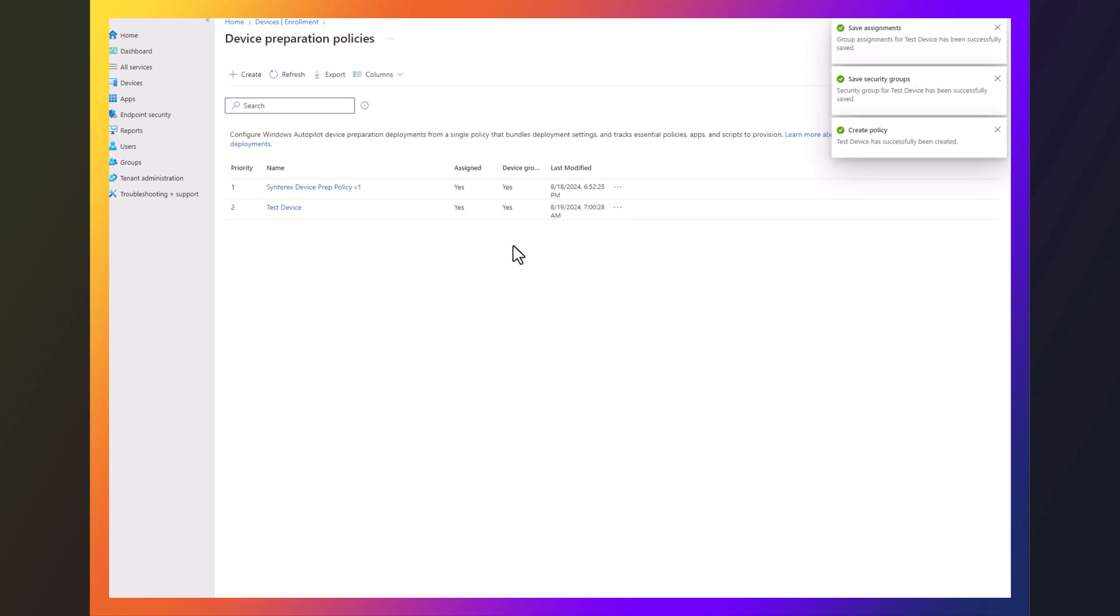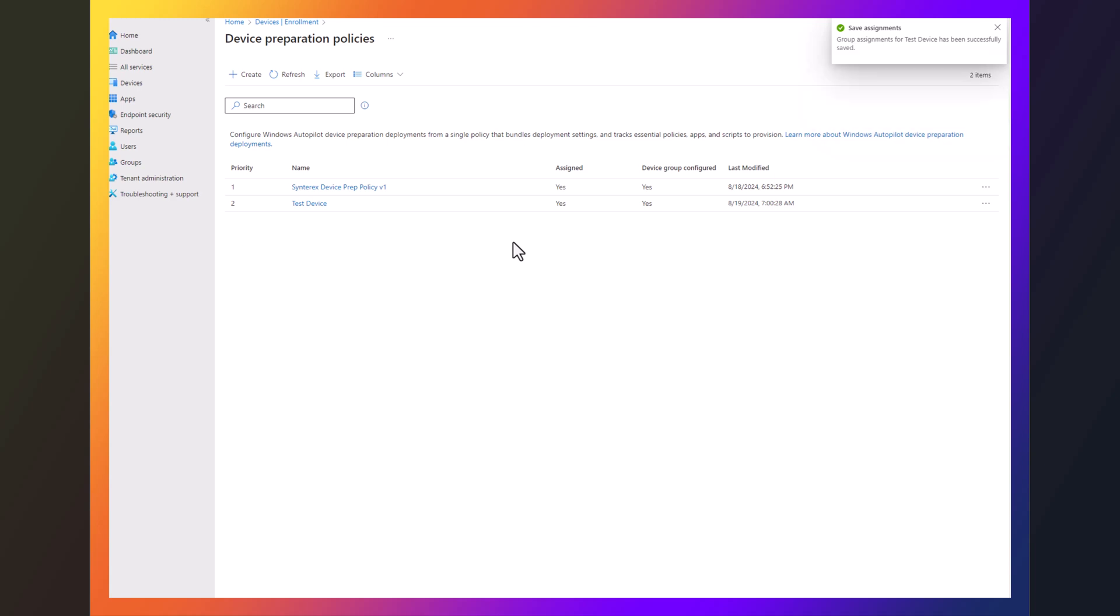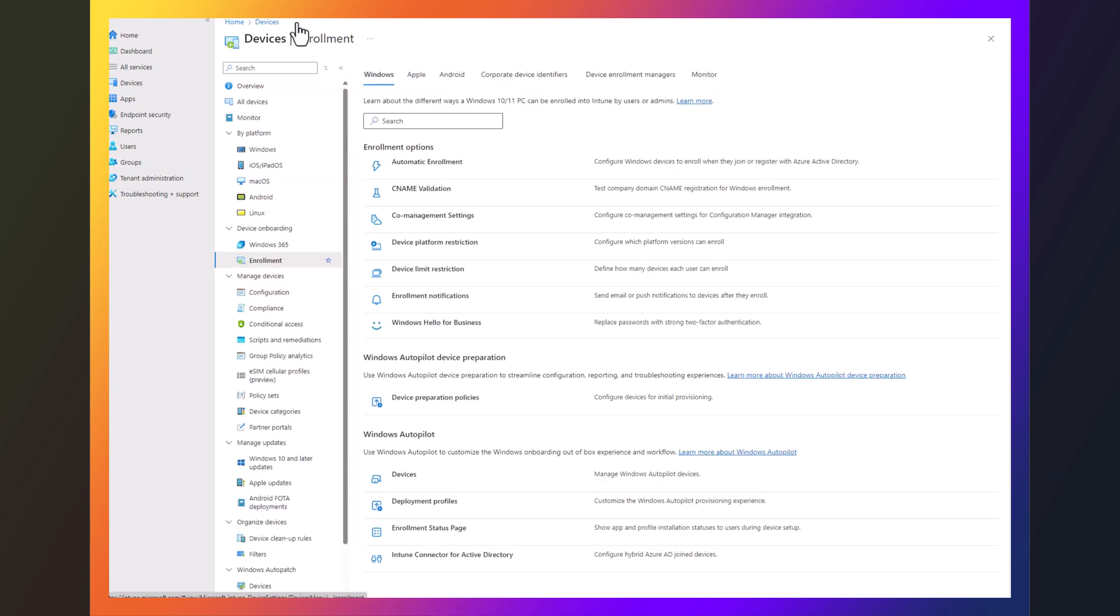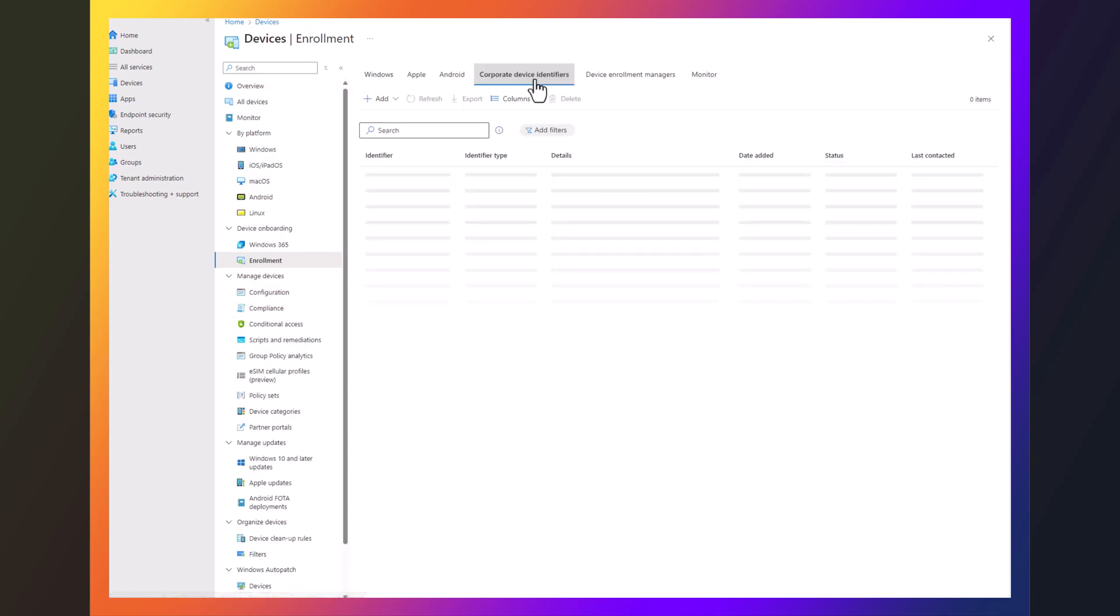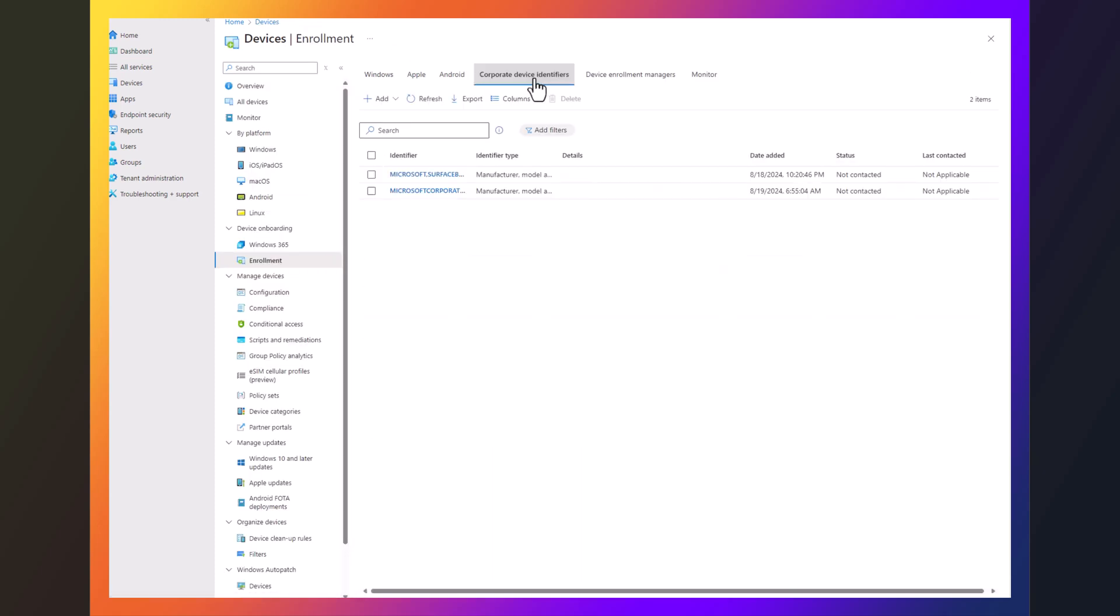If you did it correctly, it's going to go in and it's going to look great and nice and pretty like that. And then the next piece that you're going to end up doing is going to be going in to add the device, corporate identifiers. Now, this can actually be really, really tricky.